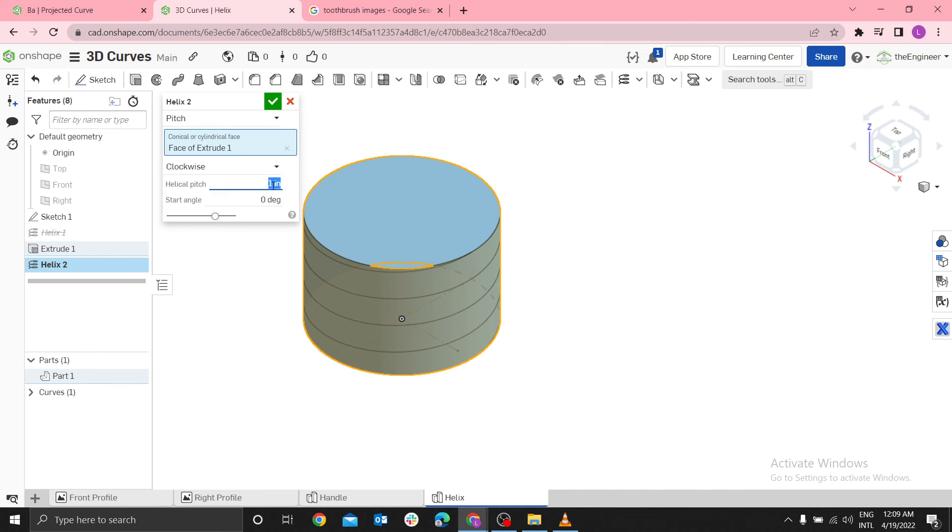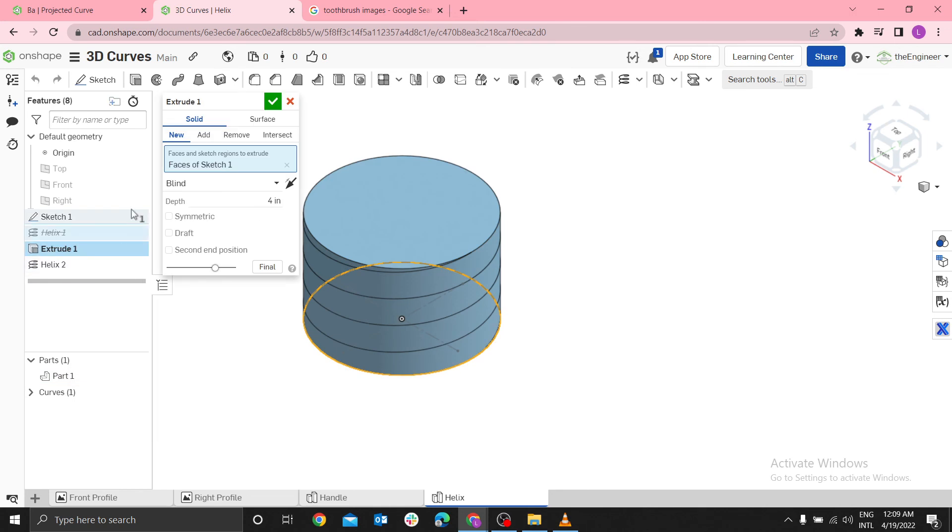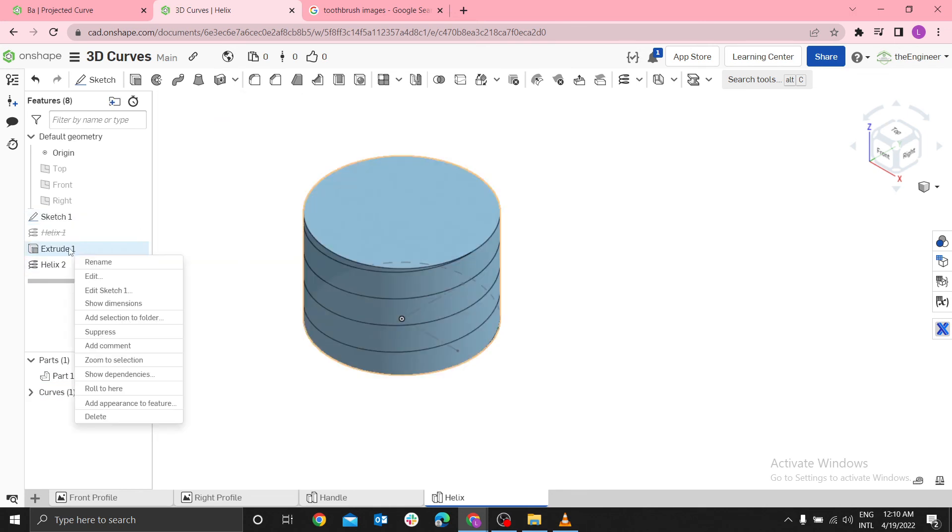Or give it a pitch. If you give it a pitch of one inch, remember this one is a height of four. Depending on that height, it will give you four revolutions. One, two, three, four. Because I used a height of four inch.